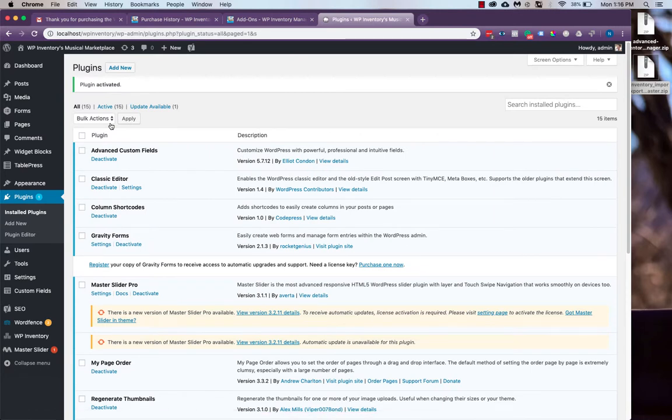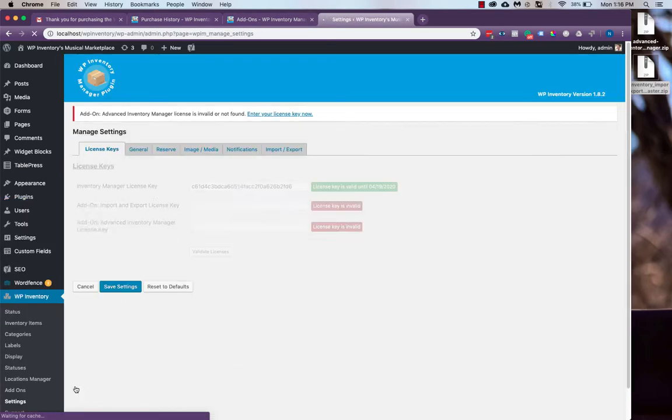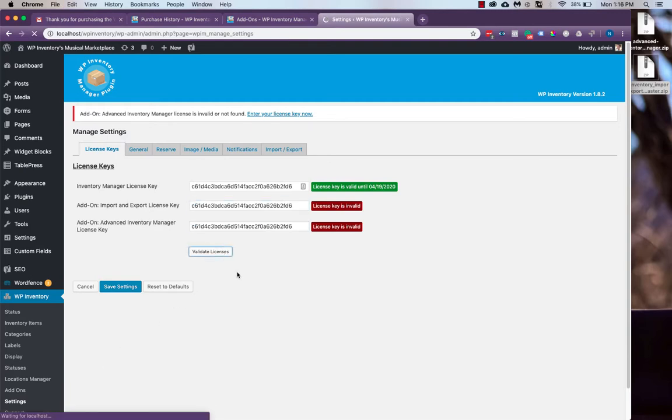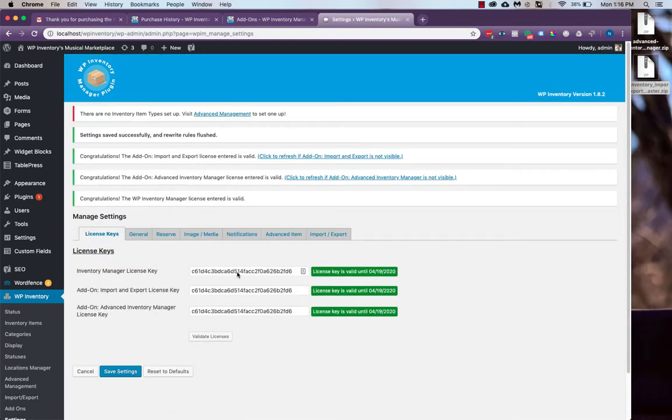Now that we have those plugins activated, we'll head back to our WP Inventory Settings page. We'll be prompted to enter a license key for our add-ons. You simply use the same license key that we purchased for the All Access Pass. It's the same license key we entered for the core Inventory Manager plugin. And we'll see that those are validated.